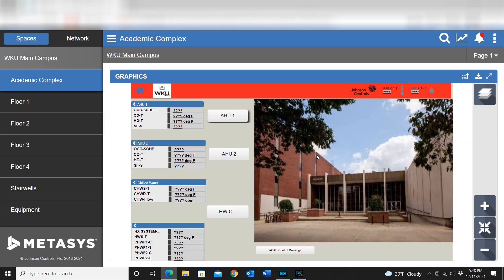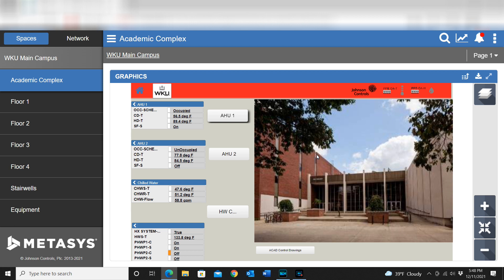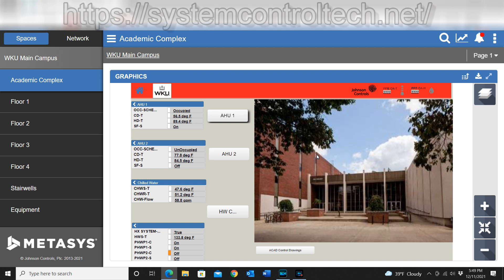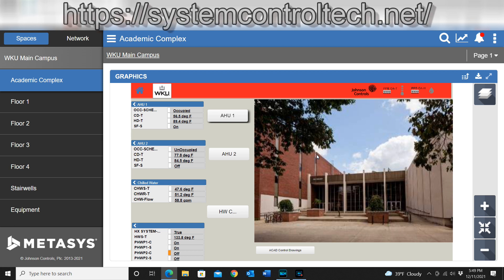How's it going guys? What I wanted to do in this video is actually talk to you about integrating your control drawings in with Metasys. This is something that can be a very useful tool.